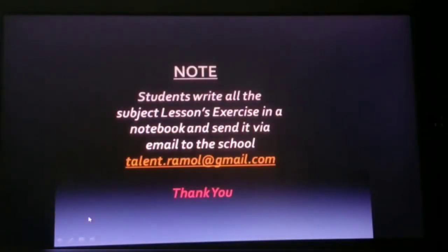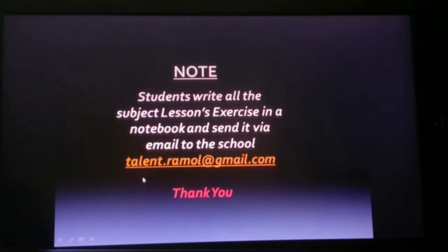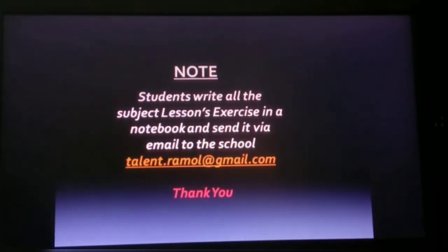Students, write all the subject lesson exercises in a notebook and send it via email. I hope you understood Chapter Number 5. Bye, thank you.